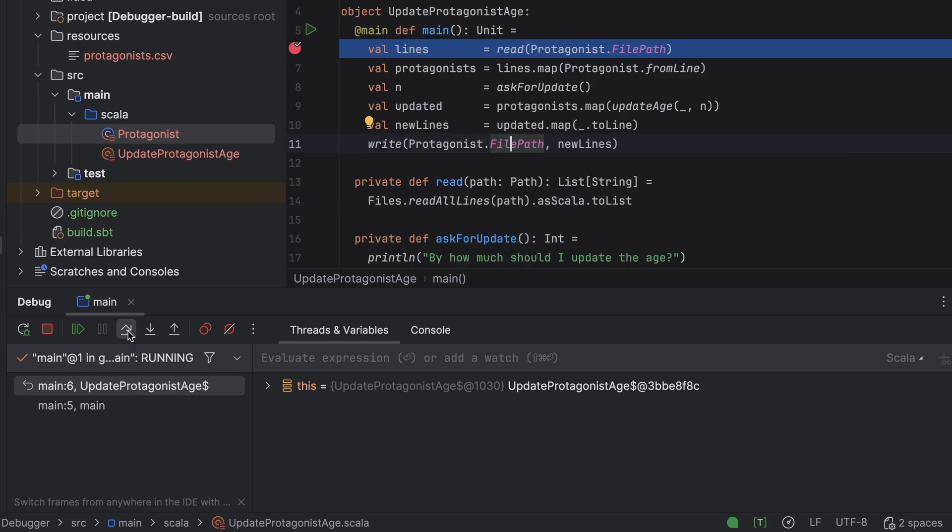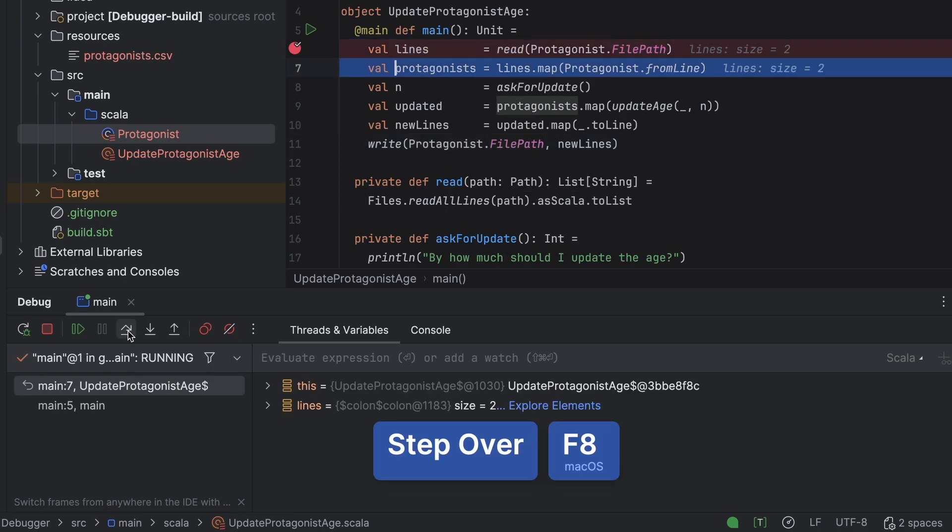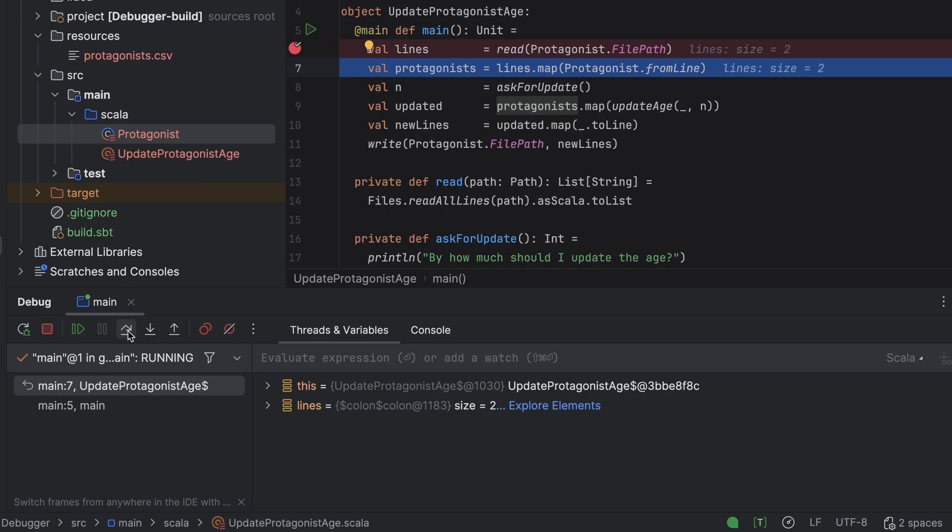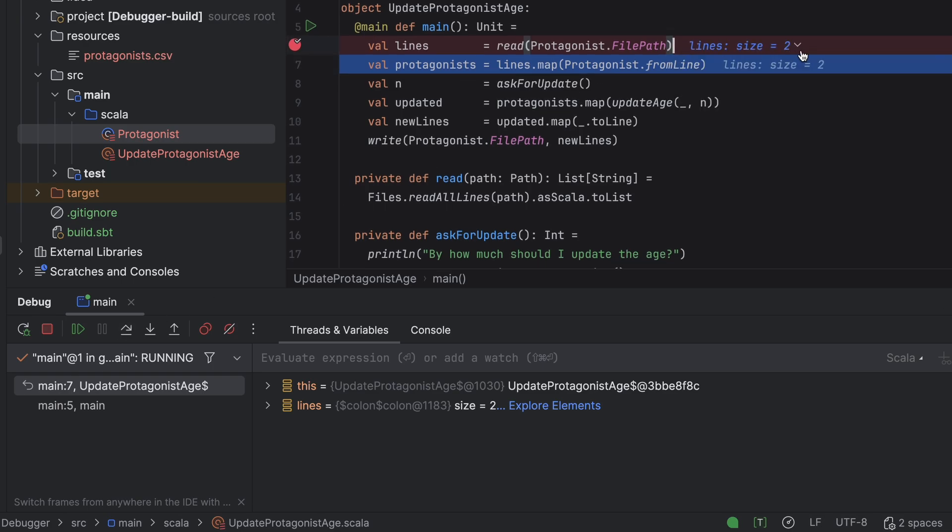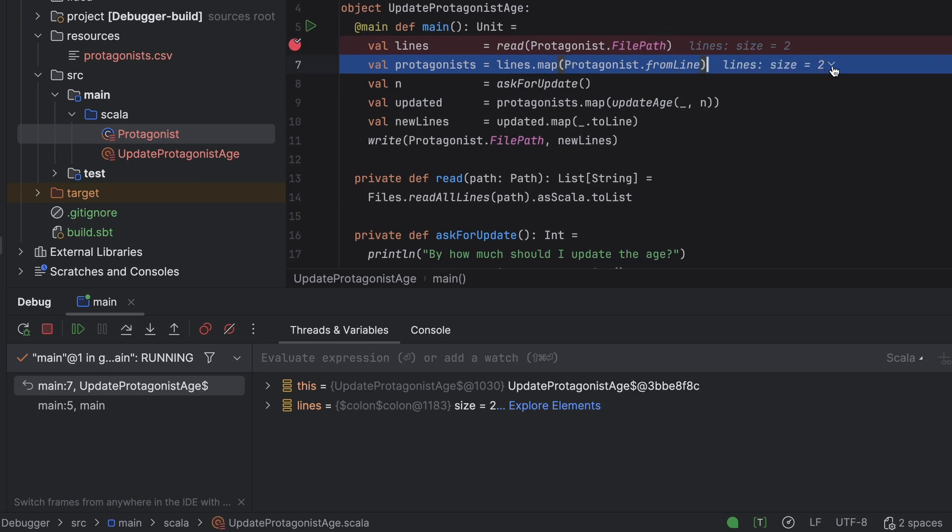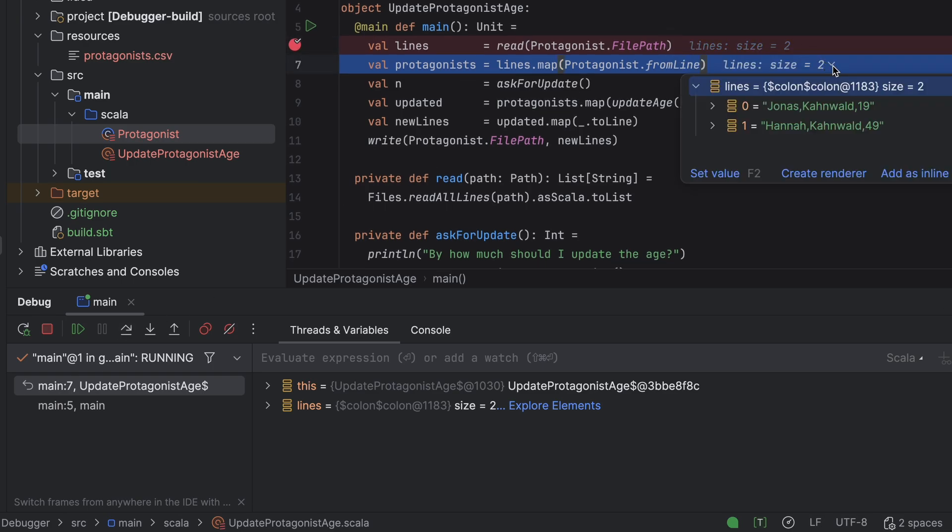OK, let's move to the next line. I will click Step Over. The current line executes and the highlight shifts to the next one. The file's contents are now read as a list of strings and the variable lines refers to that list. We can see its value in both the threads and variables window and the editor, both at the line where the list was created and at the new current line. The next line deserializes these strings into two protagonist instances. We could step over again to see the result, but let's examine the process in detail.